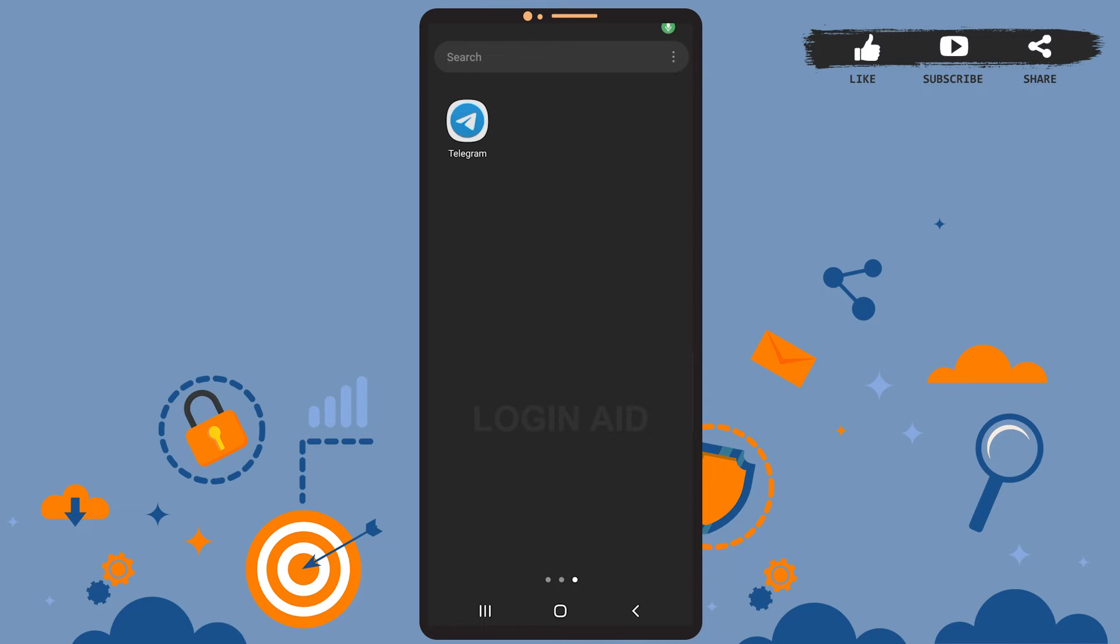Hey guys, welcome back to our channel. In today's tutorial video, I'm going to show you how to add an account on Telegram. The process is really easy. I'll show you how, let's get started. So first of all, open Telegram.